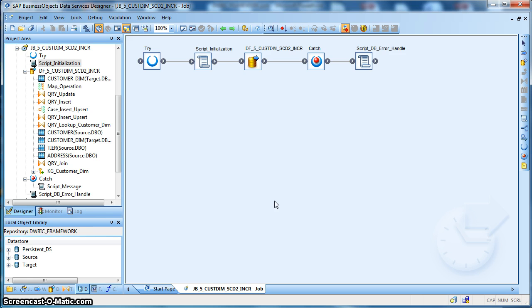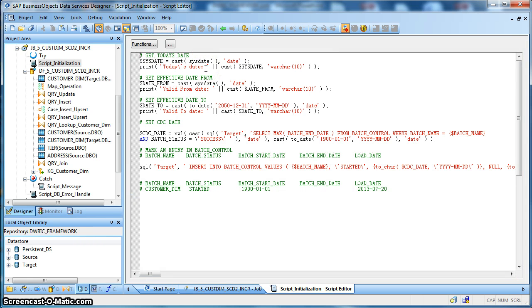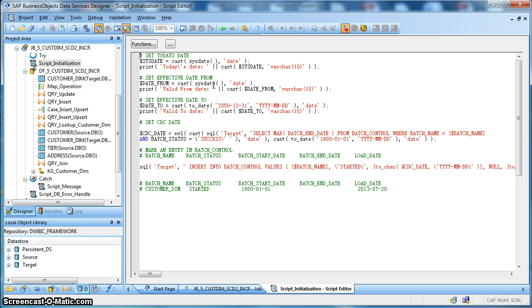This is how our job looks like. Let's check the initialization script. Over here, first of all we have set a few global variable values. The first is $SYSDATE which is mapped to the SYSDATE function in data services and it will be used to populate the load date column of the dimension table. Next we have a date_from global variable which is set to the current system date and will be used to mark the effective start date of a record in the dimension table. Next we have effective_date_to, which will be used to mark the validity or expiry date of the current record, and we have set it to a futuristic date which is 31/12/2050.